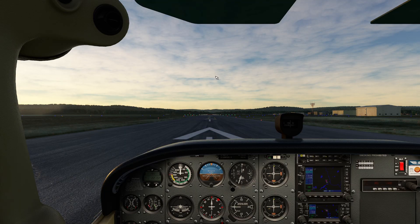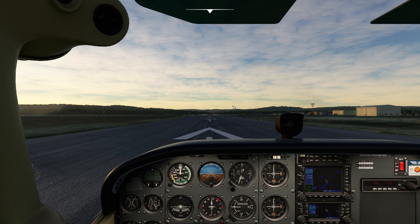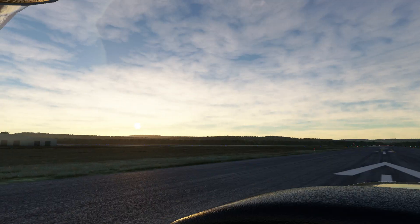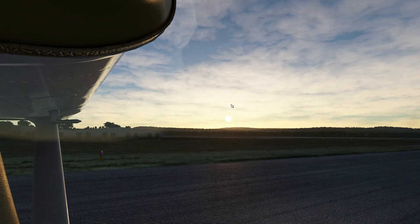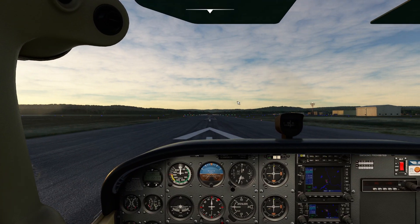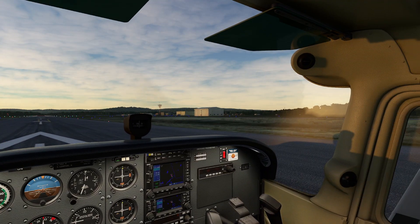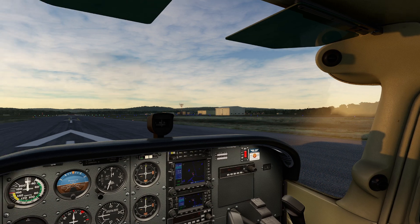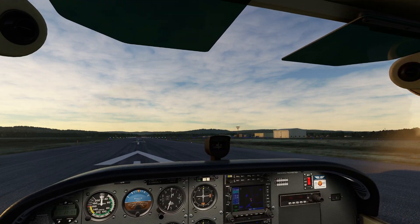We're sitting here at Orange County Regional, basically in the middle of Massachusetts. This is a fun airport for me in the real world because this is a place where I had diverted to during a check ride, so it's always kind of fun to come here and be like, this is where I got a license.